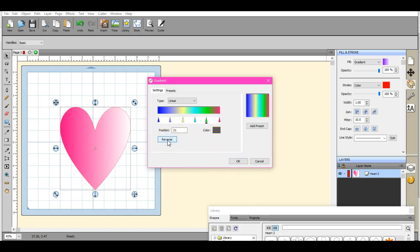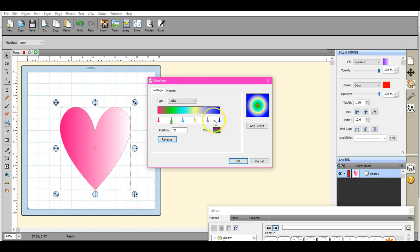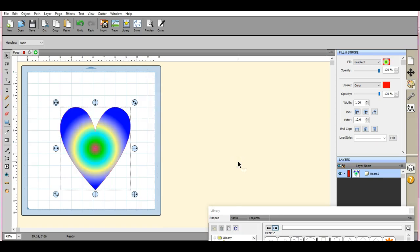You can reverse it. This is the linear. And you can do the circles. Which that's what it will look like there. So let's click okay. There you go. That is how you work with the gradients this way.